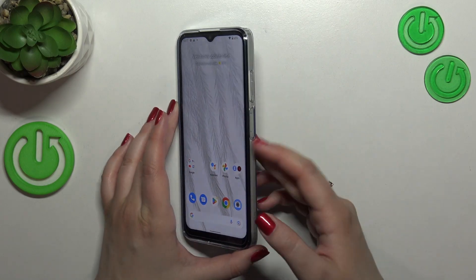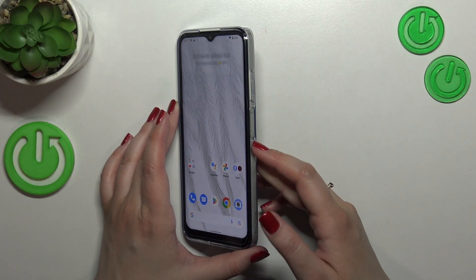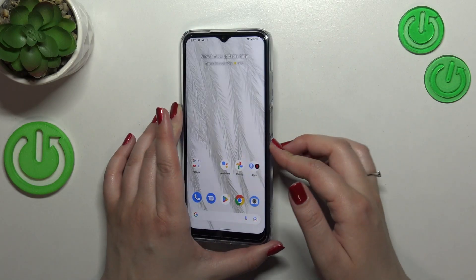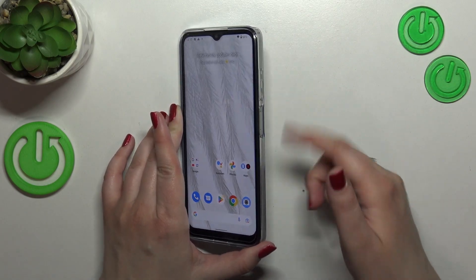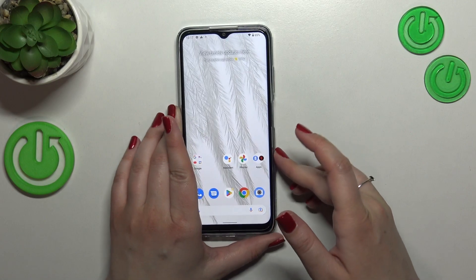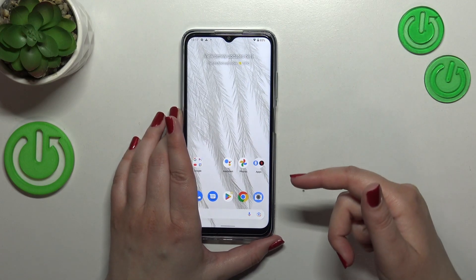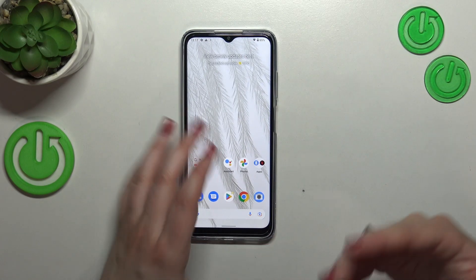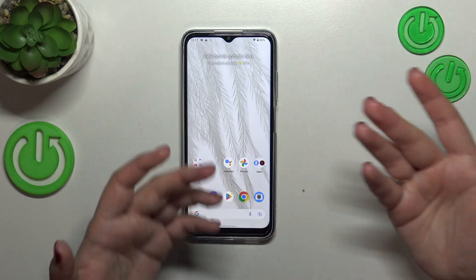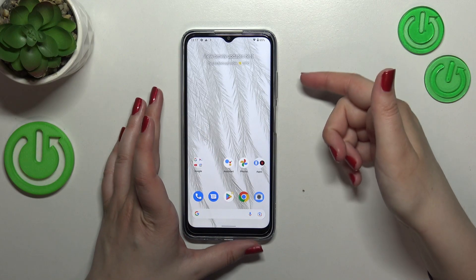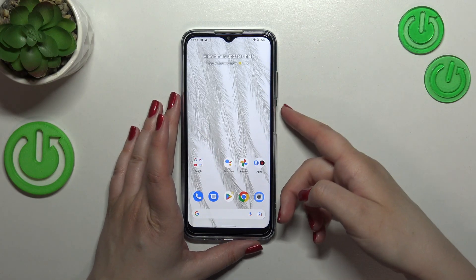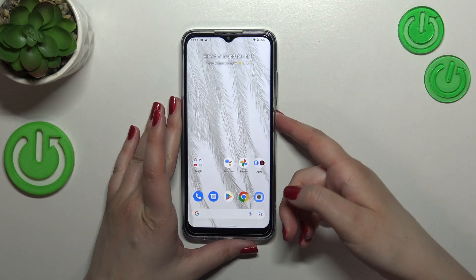In order to do that, we have to press the power button, which is on the right side of your device. Press it long enough to see the black screen and the developer's logo. So let's try to do it.